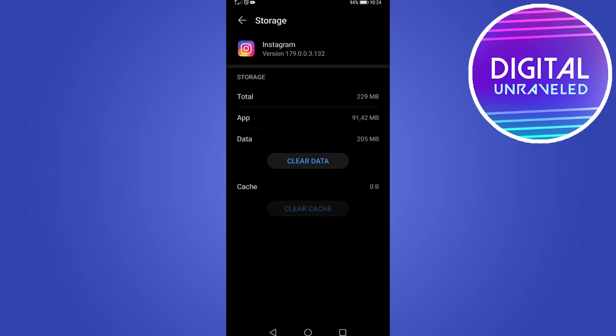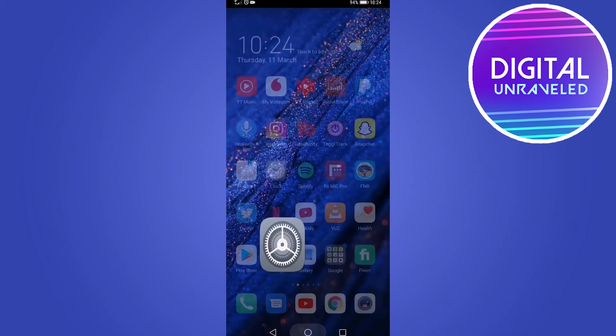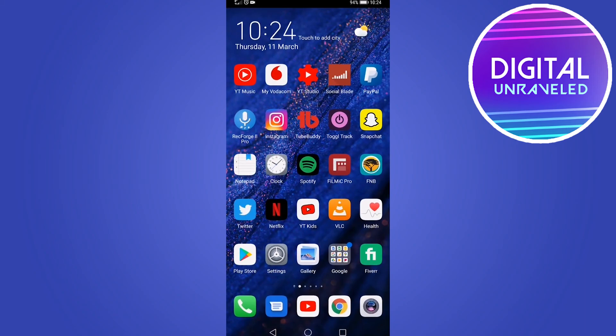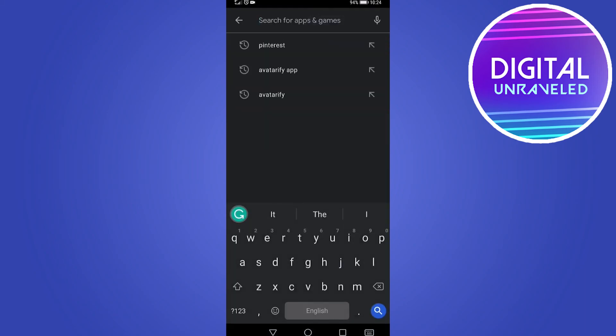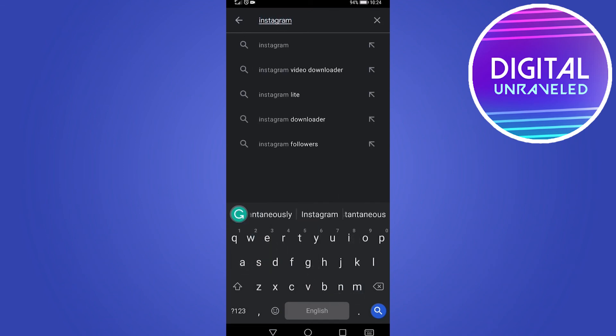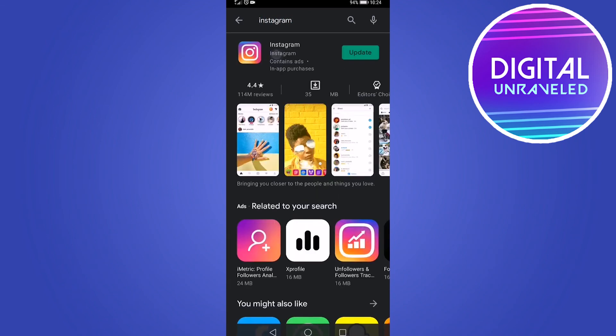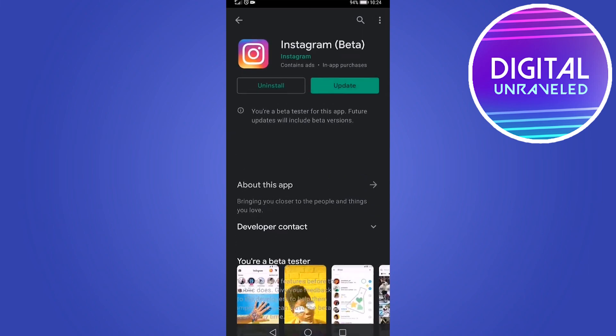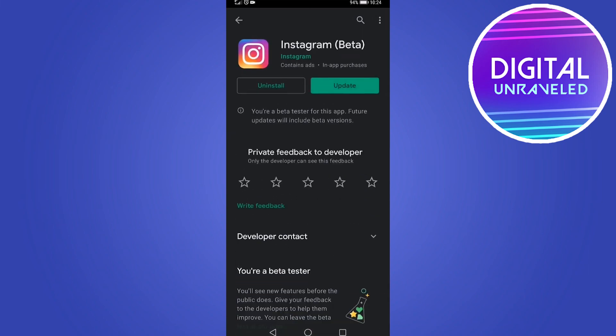The last thing you can try is to uninstall Instagram and reinstall it. On an Android phone, go to the Google Play Store, type Instagram in the search bar, tap on it, wait for it to load, tap on it again, then tap the Uninstall button. Then go ahead and reinstall it and see if that fixes the problem.